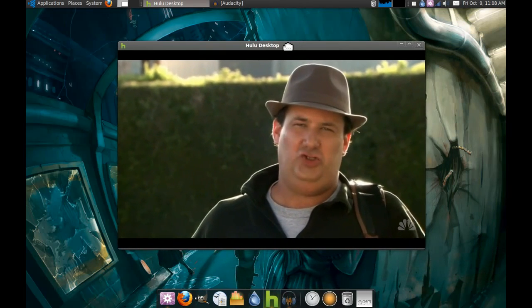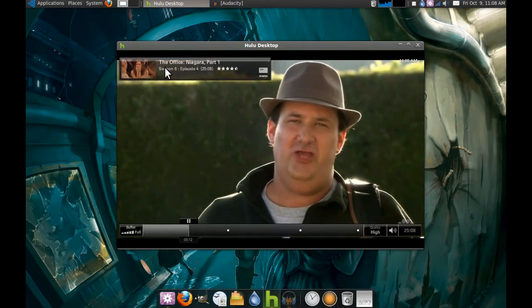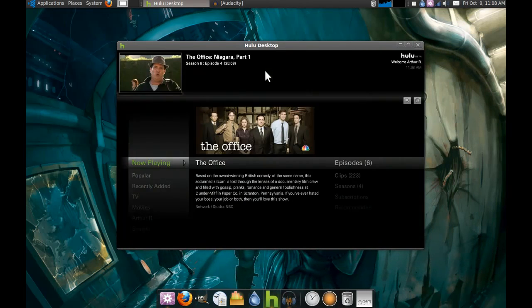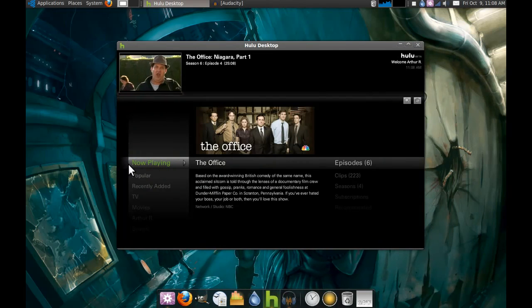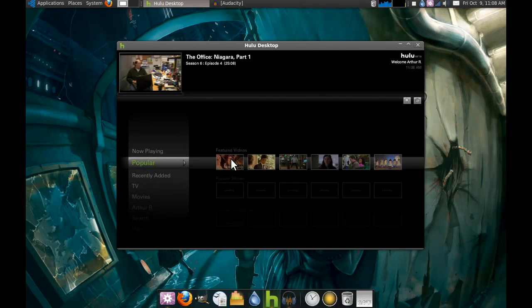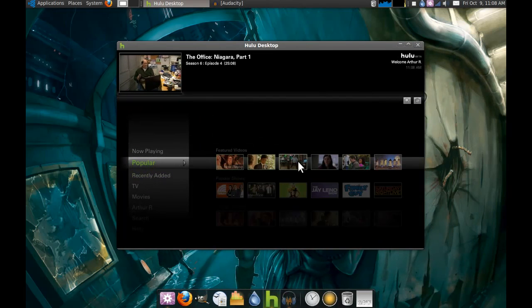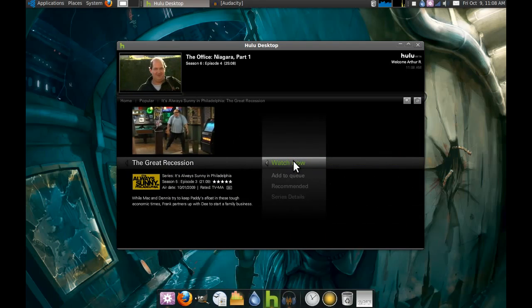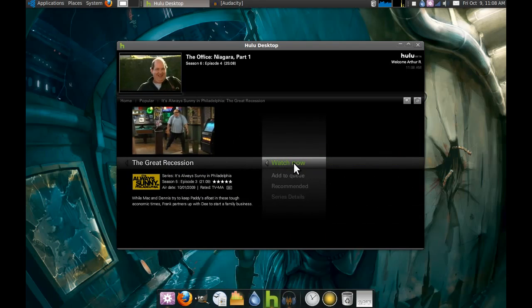I loaded it up. It was playing The Office by default because I think it goes by most popular. It's got a full menu. It kind of reminds me of Xbox Media Center but not quite as slick, but pretty groovy still.